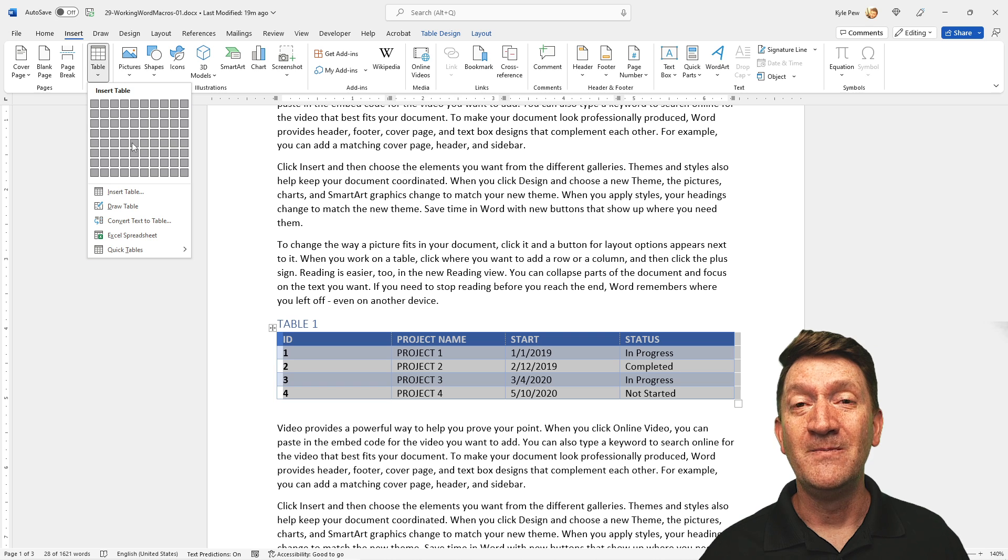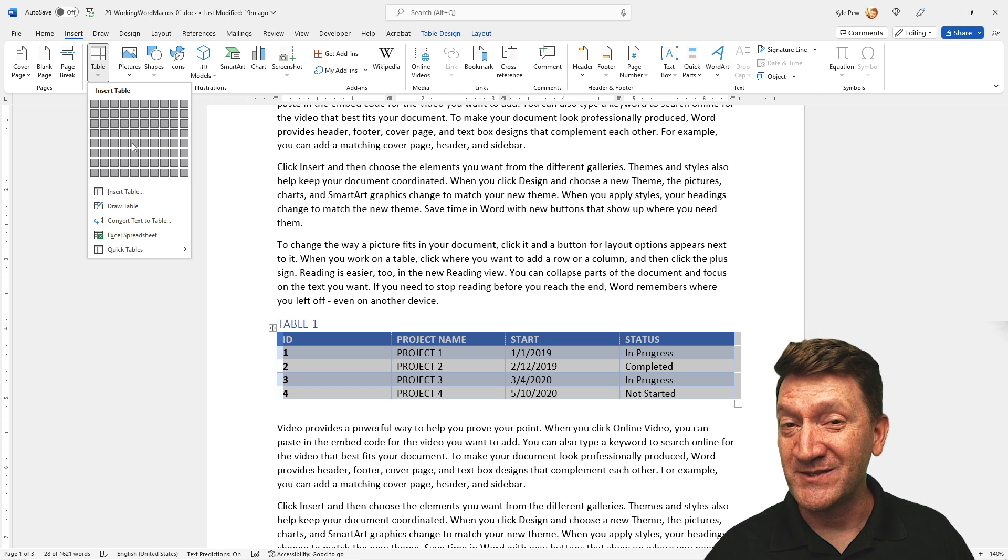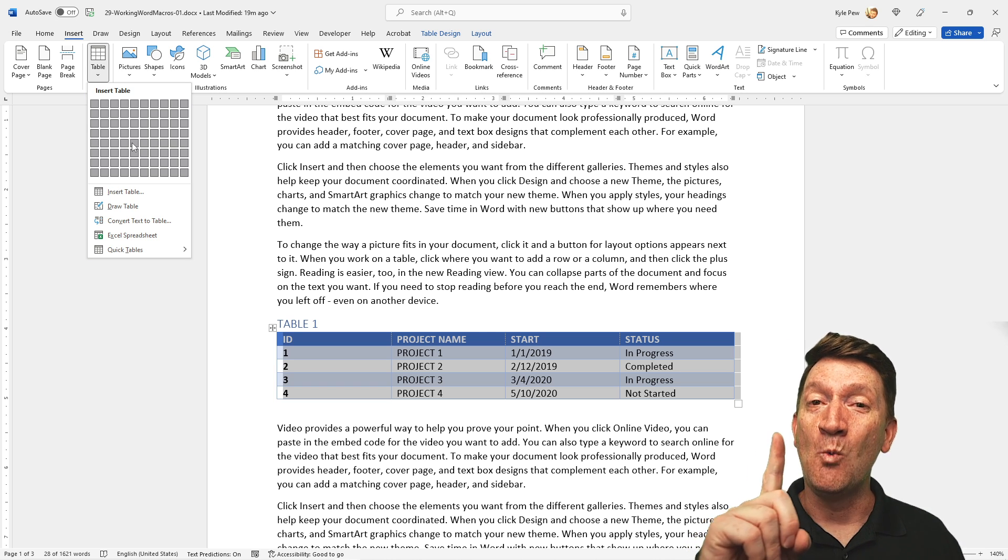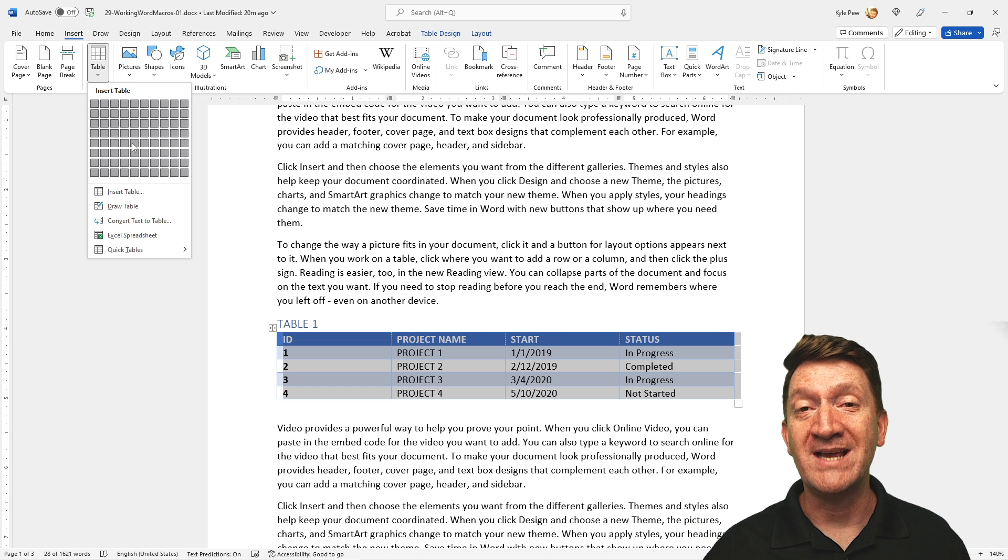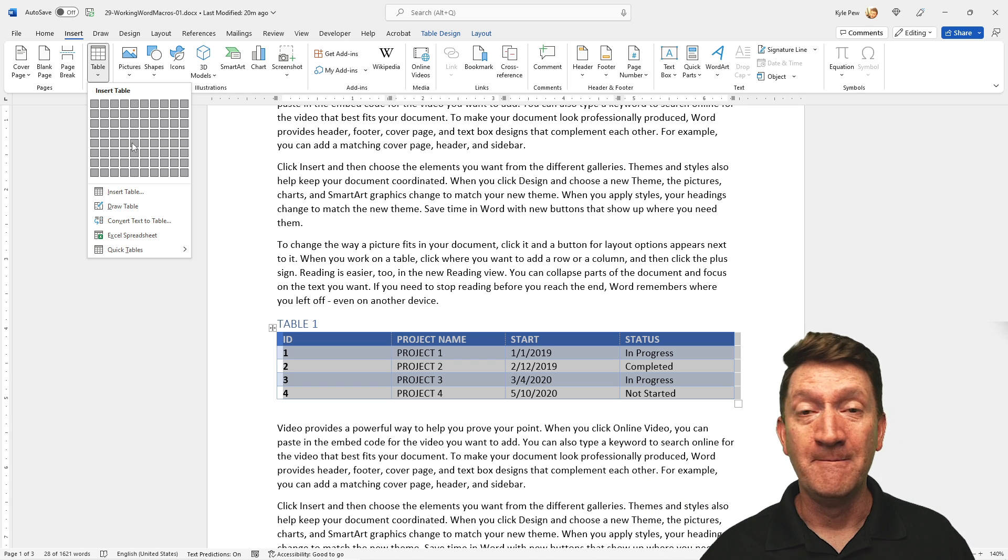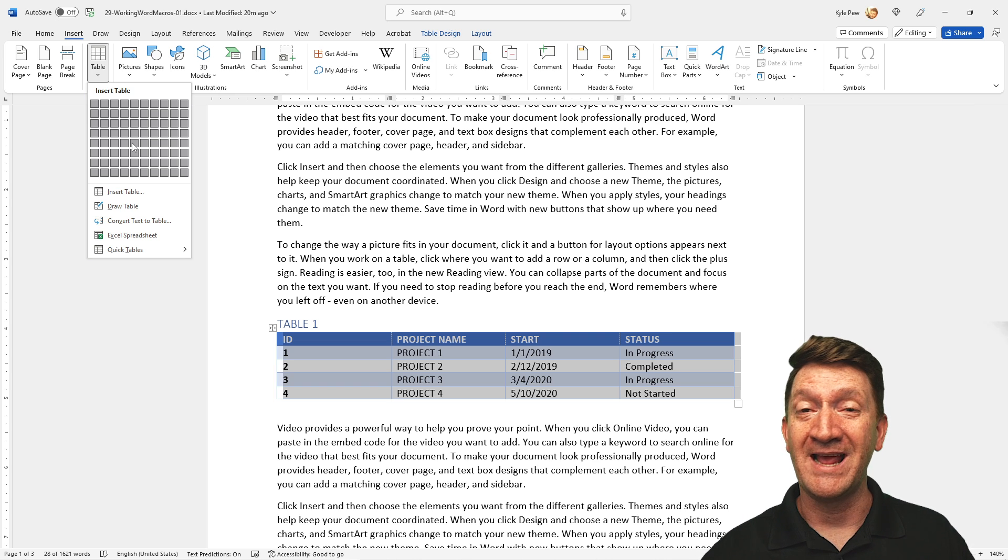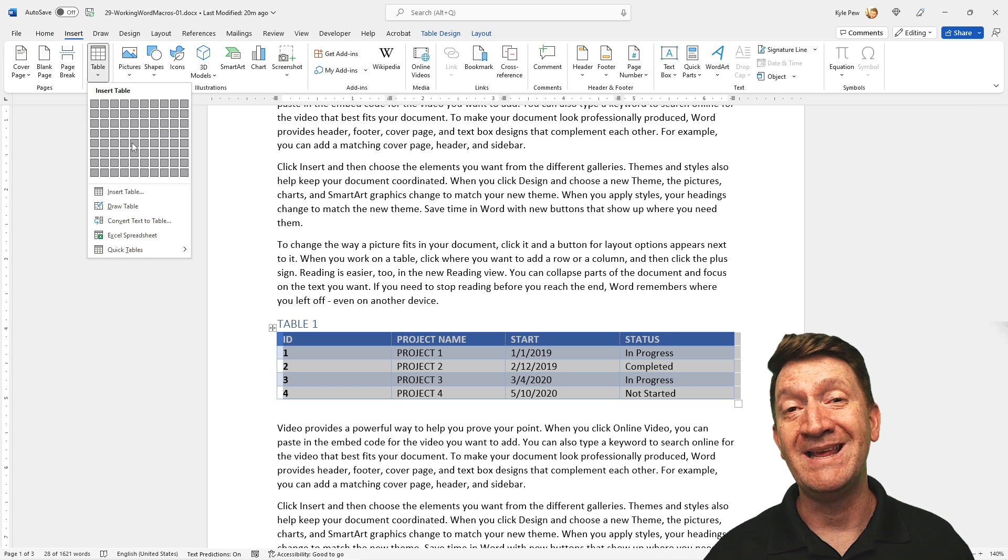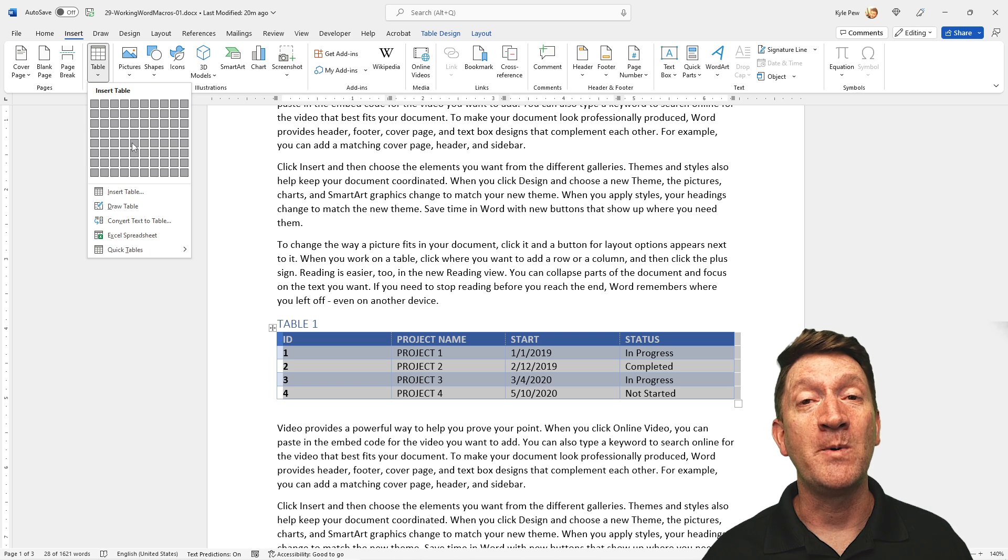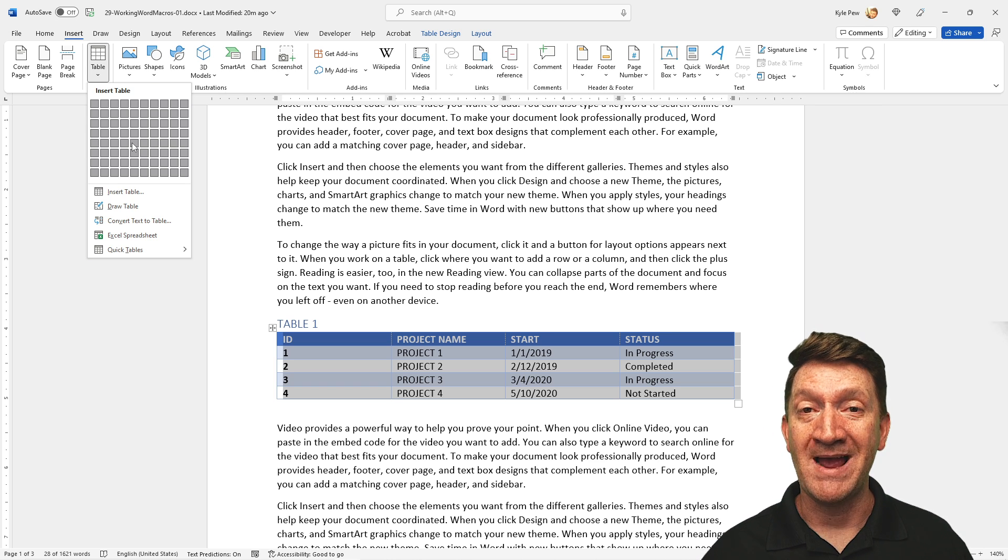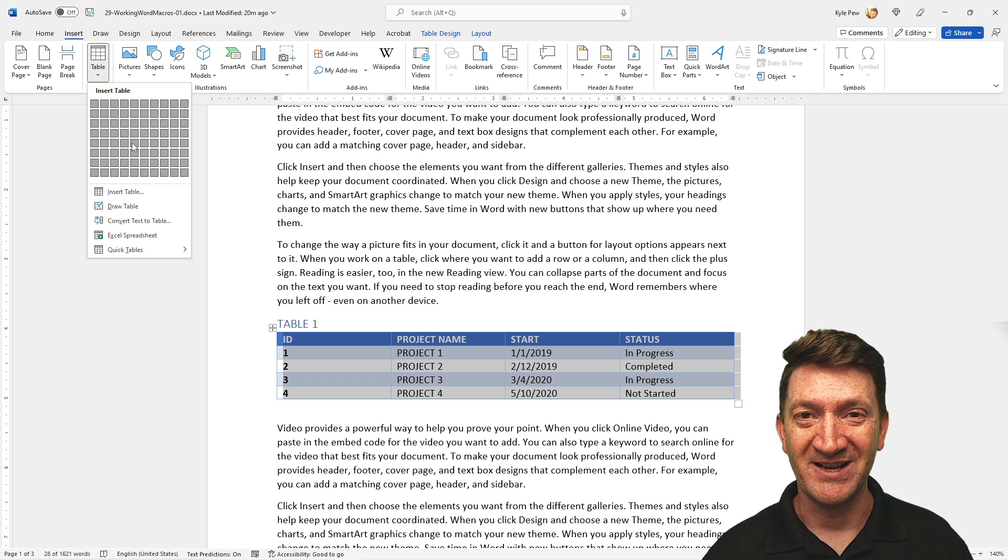What I want to do is take those four, five, six, seven, eight steps and turn it into one step. One button press and my table is done. It's built, it's got the number of columns I want, it's got a handful of rows waiting for me to input the data, and it's already formatted. So in steps a macro to automate this experience.